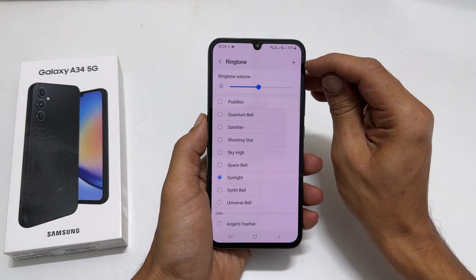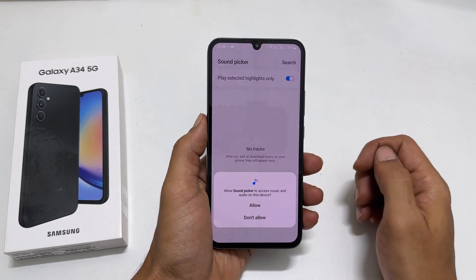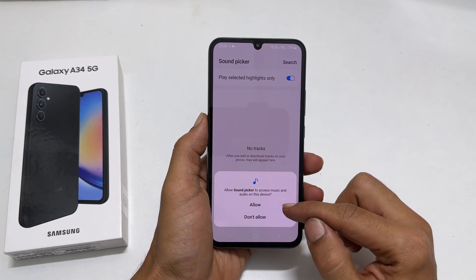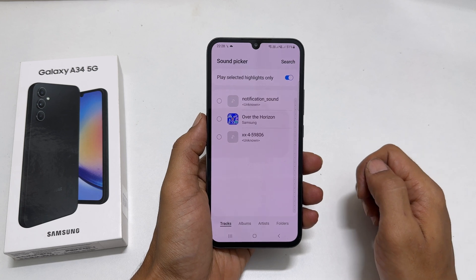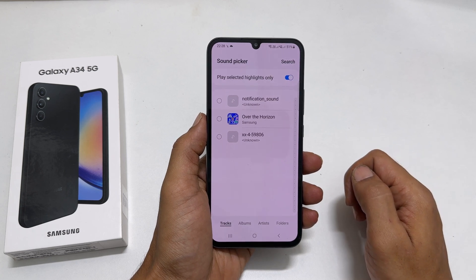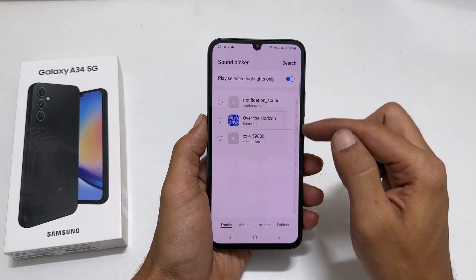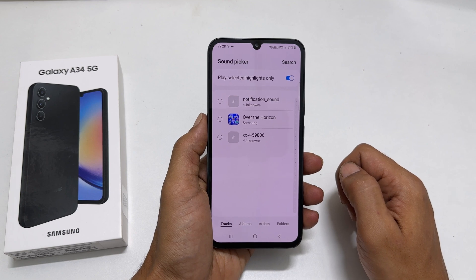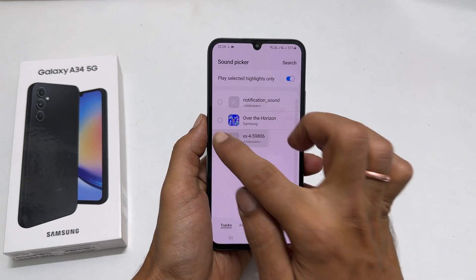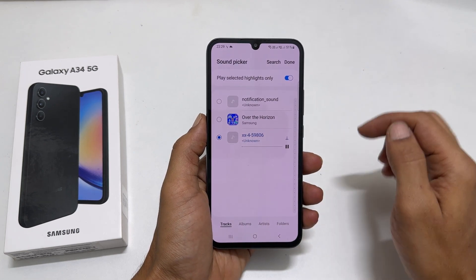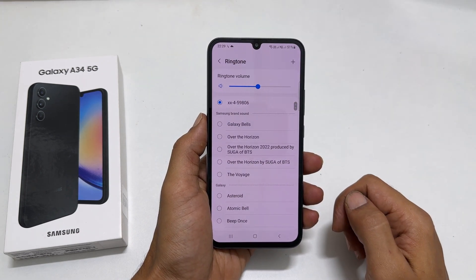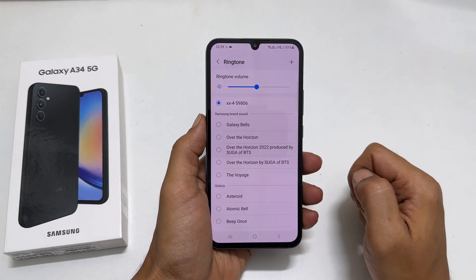If you wish to add an MP3 song as a ringtone other than these preloaded ones, tap this plus sign. Allow Sound Picker to access your media files if prompted. You will get a page with all the media files you can use as a ringtone. Select the tone and tap Done. The selected sound will become the default ringtone.